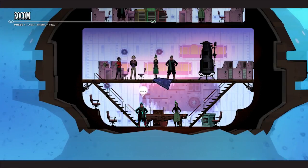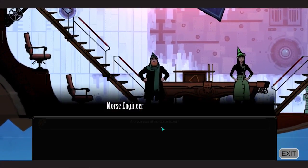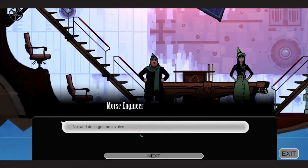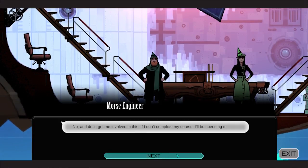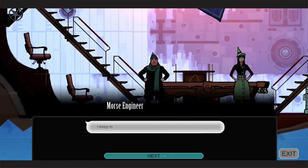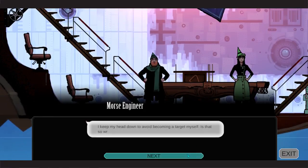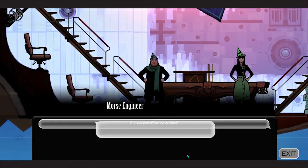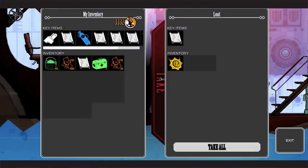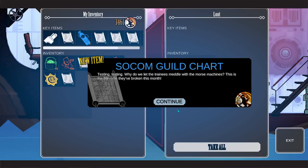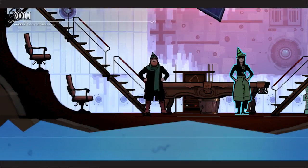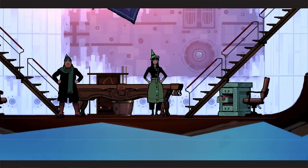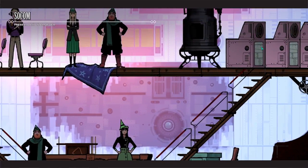Is there any more secret here? No. Are you part of the sonar team? No, and don't get me involved in this. If I don't complete my course, I'll be spending my life scrubbing decks. Keep my head down and avoid becoming a target. Is that so wrong? Ooh, I found another one. Excellent.